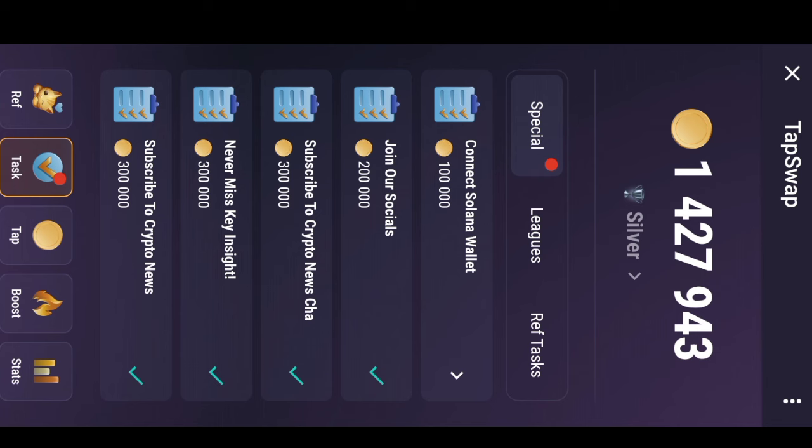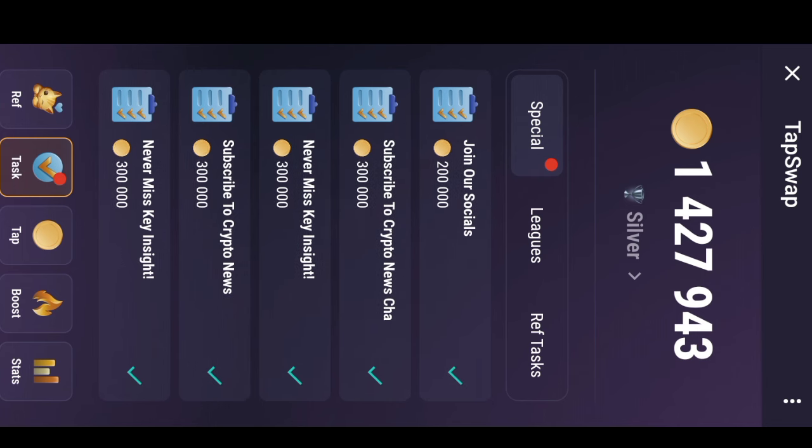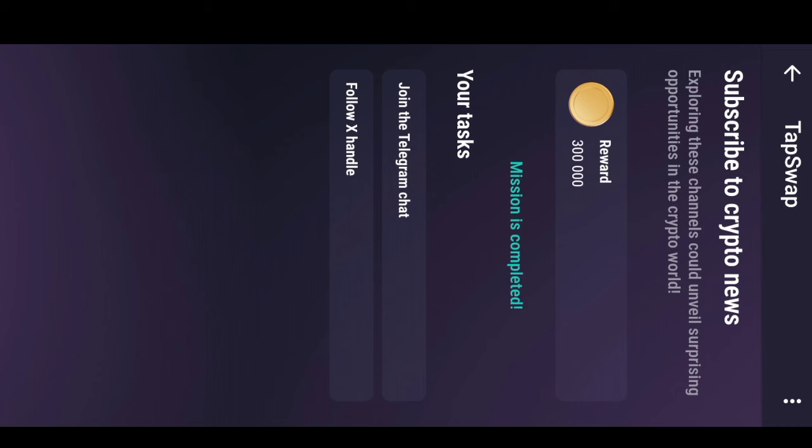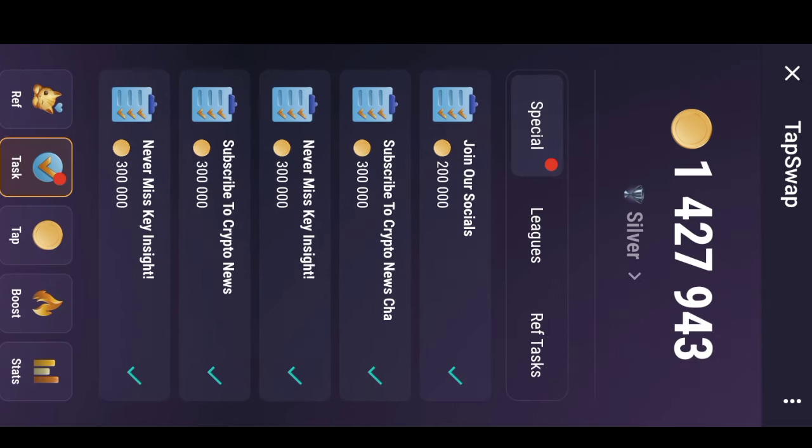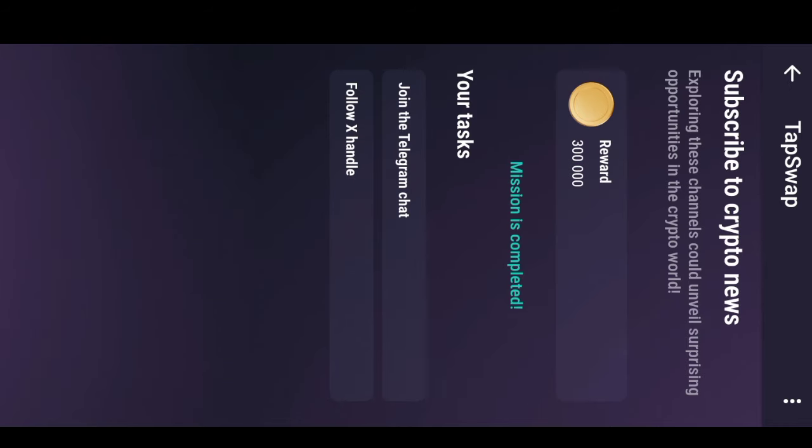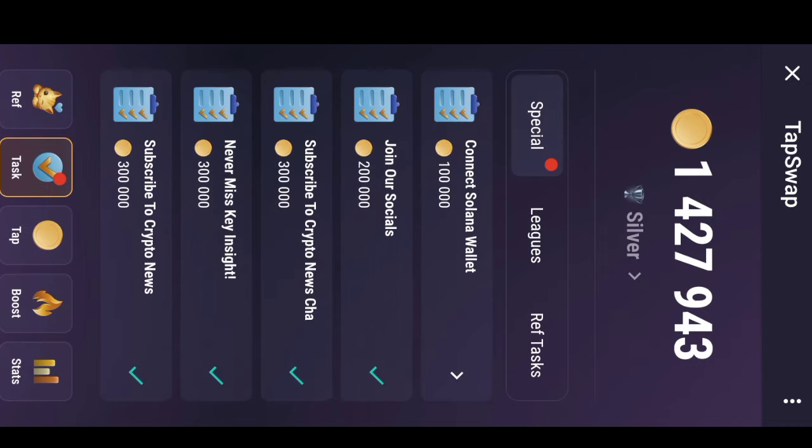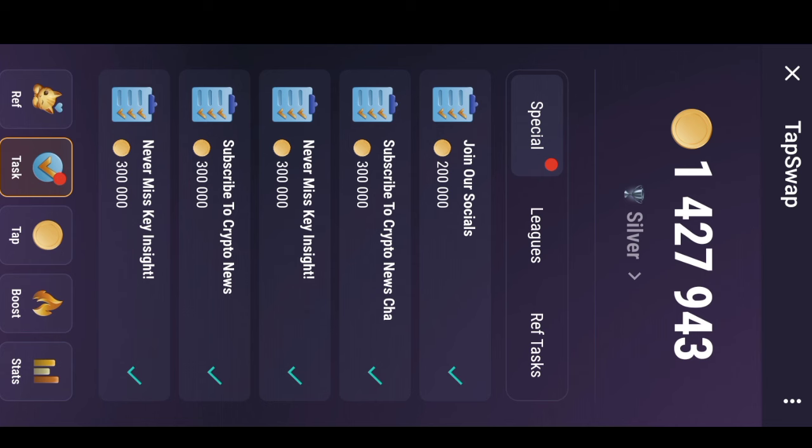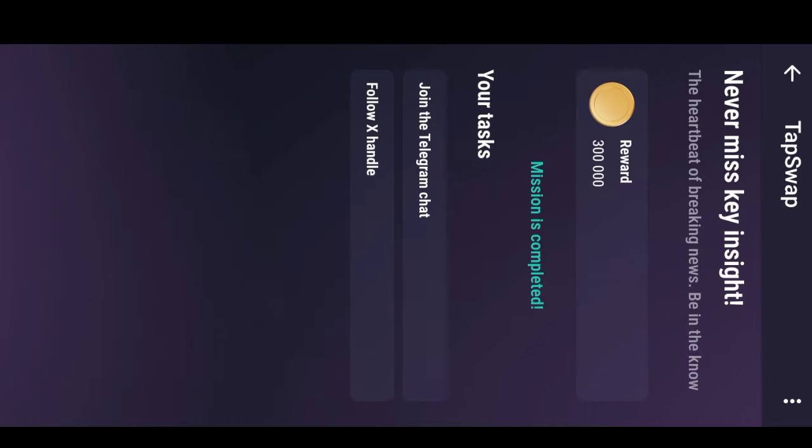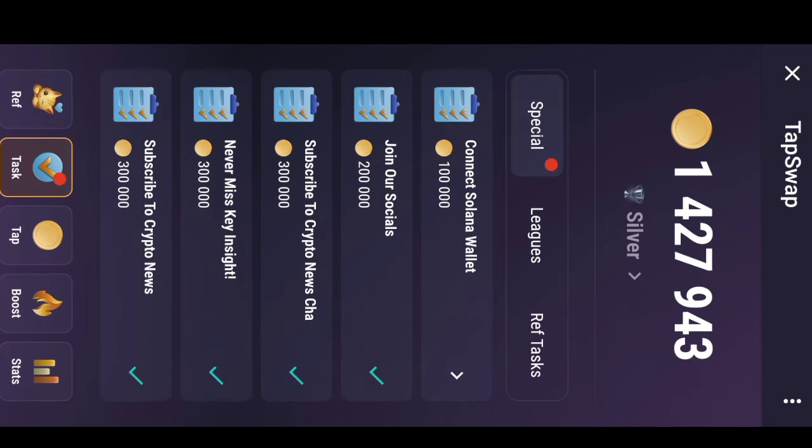The next one here was for me to subscribe to Crypto News, another Telegram channel I joined. I also followed them on Twitter and got 300,000 when my mission was complete. Then I also subscribed to Crypto News, same process: joined Telegram, joined X handle, and when the mission was completed I was given 300,000 TapSwap. Then I also joined Never Miss Key Insight and got the same reward, 300,000 TapSwap. So you can see that almost all the TapSwap I got was from the tasks I did.